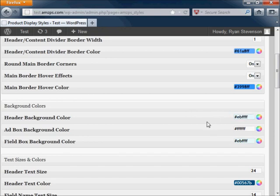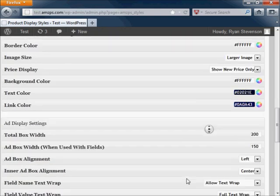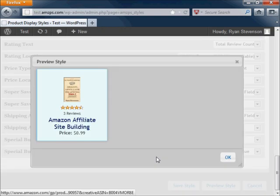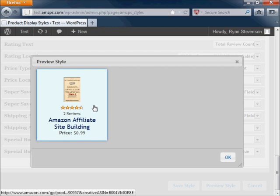Once you're satisfied with your style changes, you can preview them at the bottom of the page so you can make minor adjustments to it to get it just the way you want it.